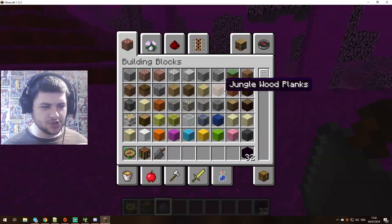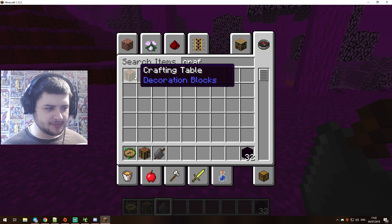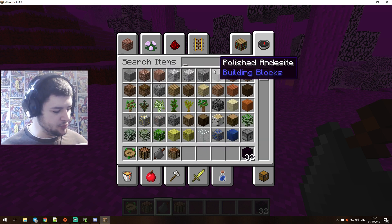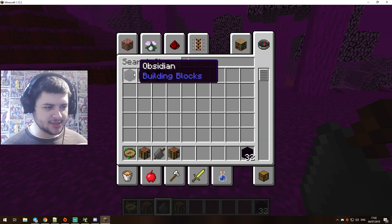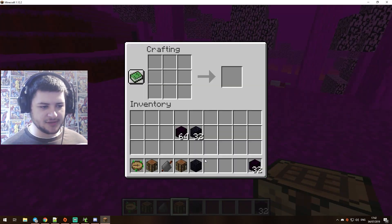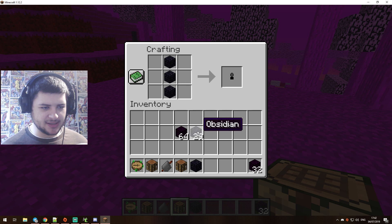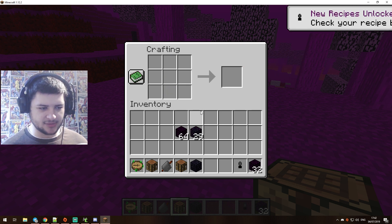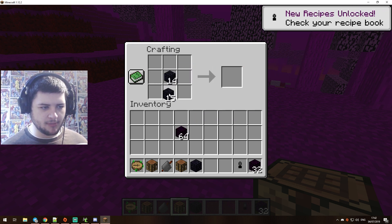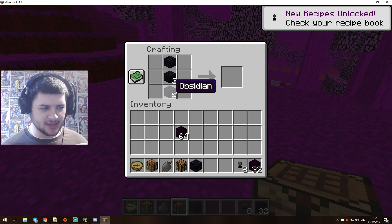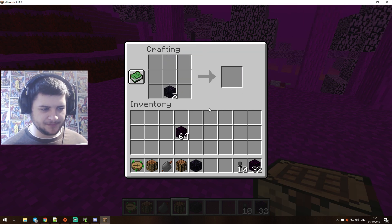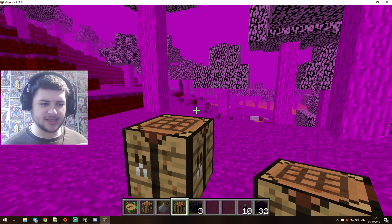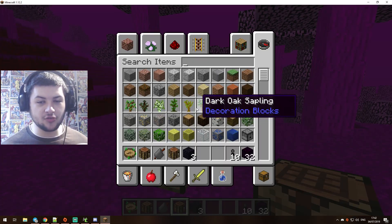And then what we want to do is first of all we want to make a crafting bench. And then what we want to do is get some obsidian, and then we'll make a crafting bench and we'll put three of these obsidian pieces in and we have sniper rounds. Now obviously if we put a lot more in we can make a big stack of sniper rounds. There we go, and there we go. So we have 10 sniper rounds.